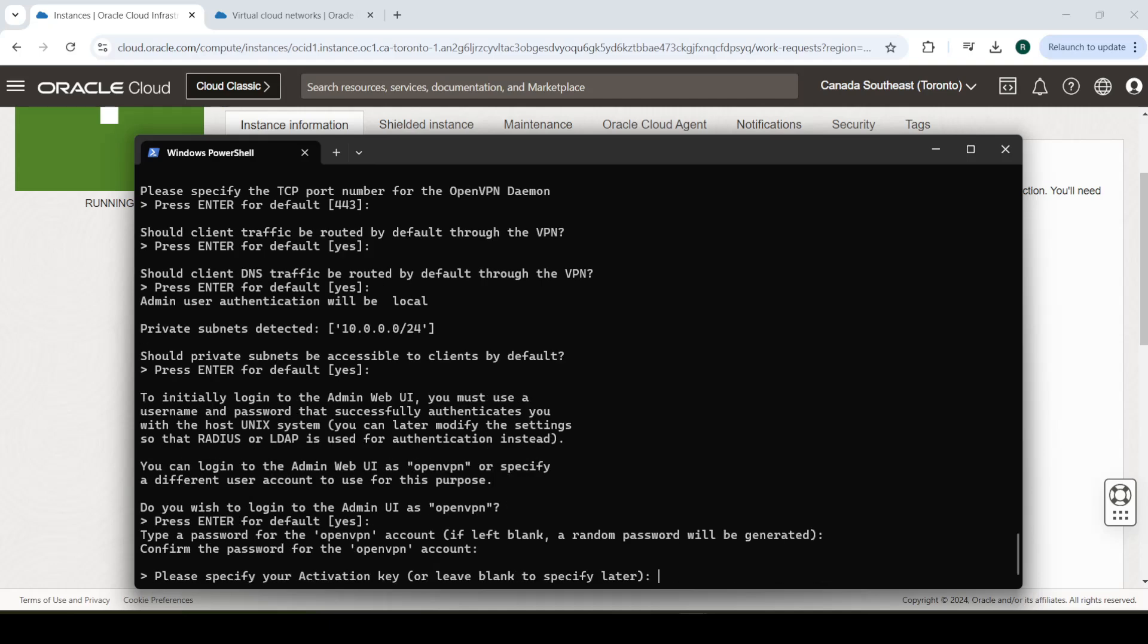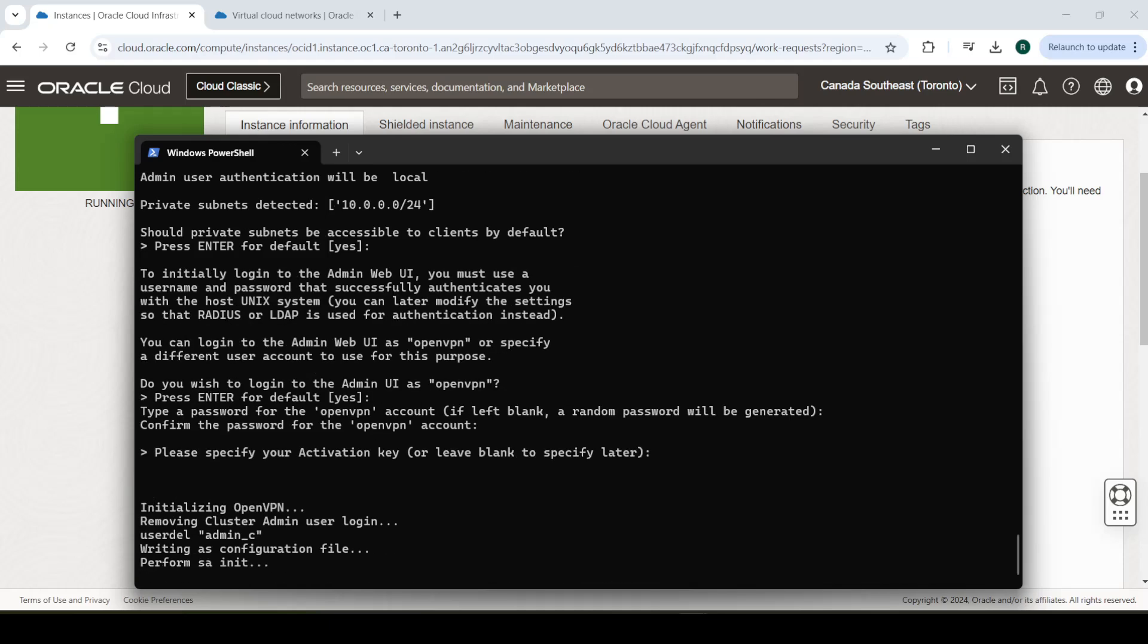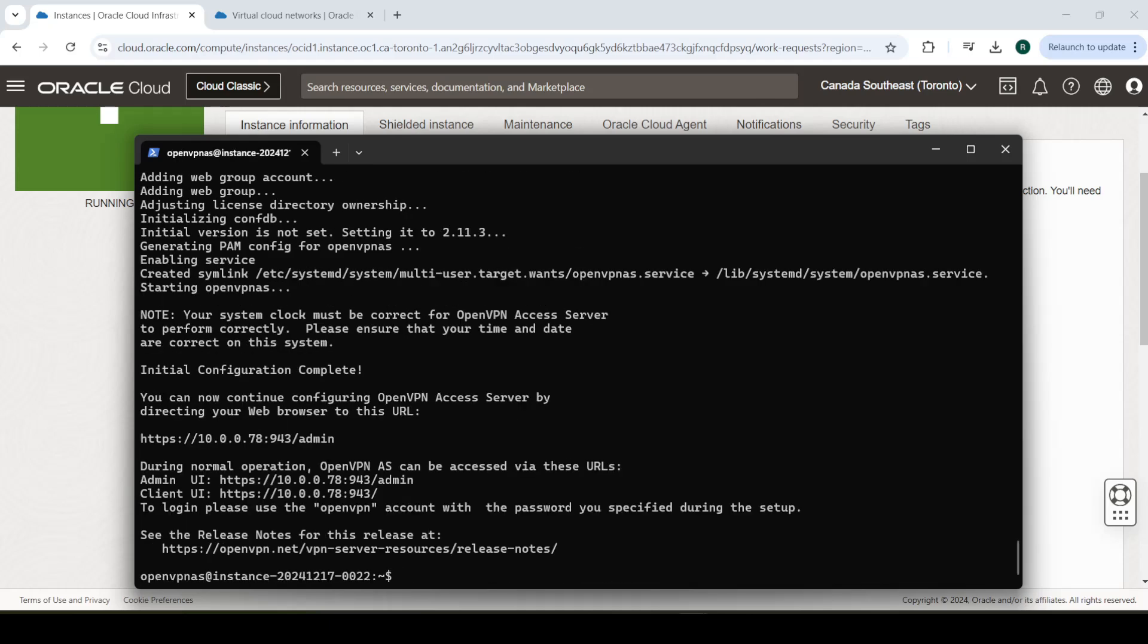This is asking us for an activation key because OpenVPN allows us two free connections by default. Two active connections at any given point. Otherwise, if you want more, you need an activation key. But two connections is more than enough, really. If you have two devices or you can get an activation key if you want for more people like your family or something. But we'll just leave this blank. You can always enter it later through the admin portal as well.